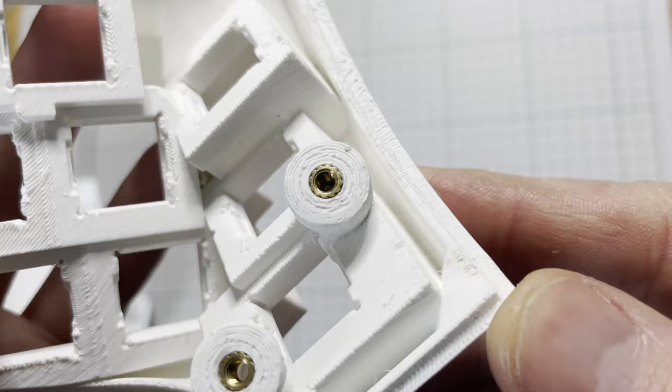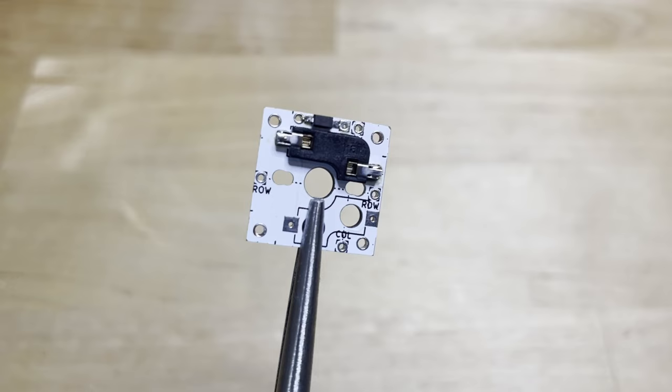The case is designed to use these single switch PCBs. Although, you can also hand wire it if you want to.